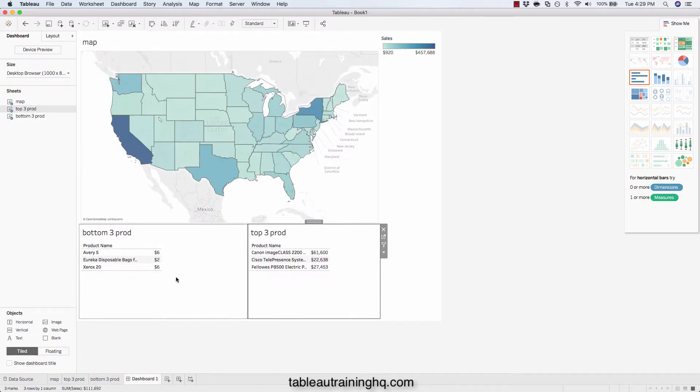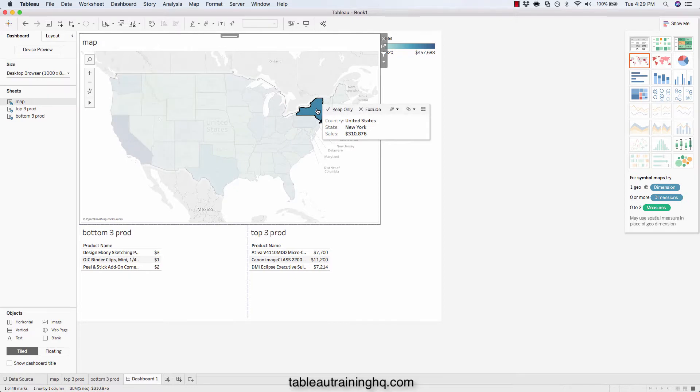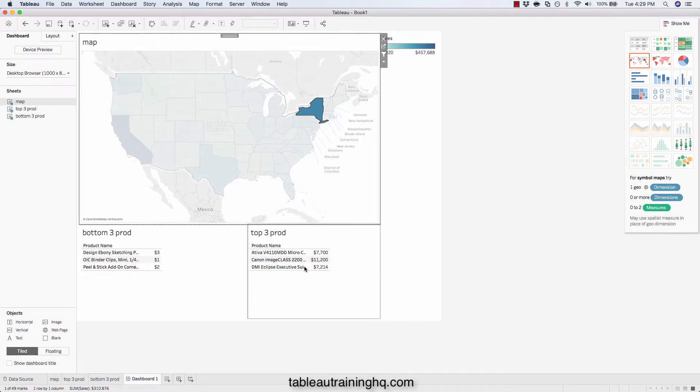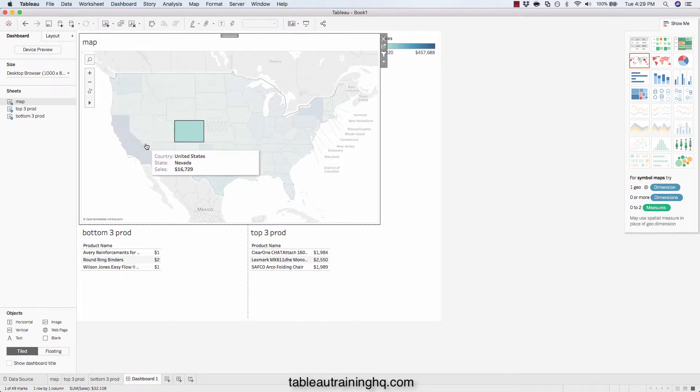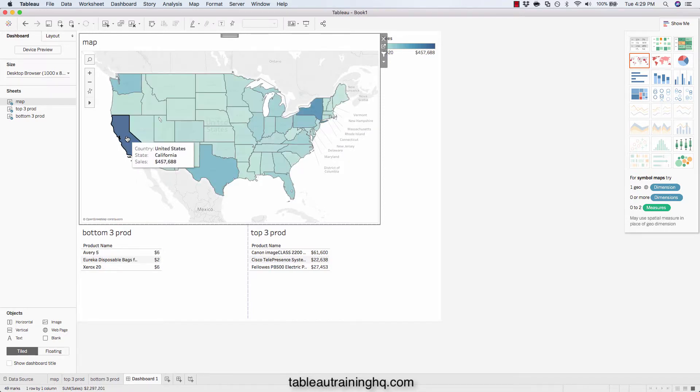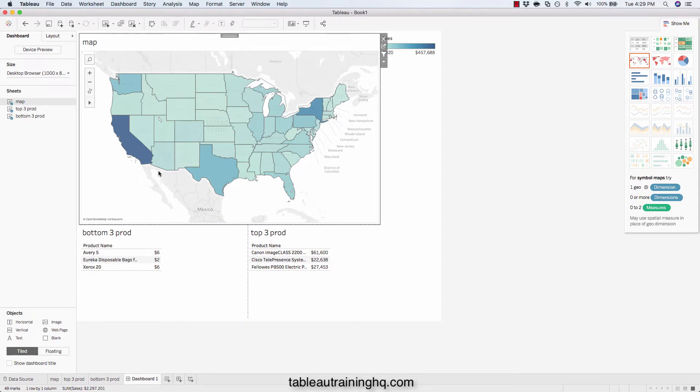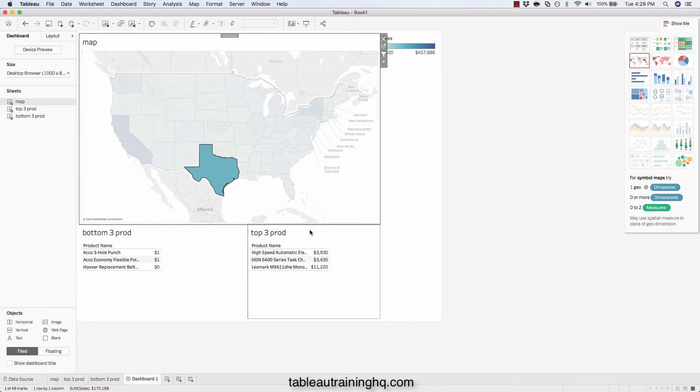So now that we're back on our dashboard, if we click on New York, we can now see the bottom three products and the top three products. And now it's state specific. We're not getting that issue where either one or the other showed or nothing showed. We are actually seeing the top and bottom three.